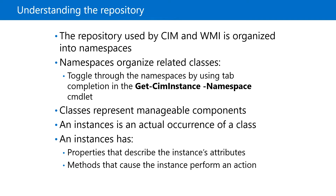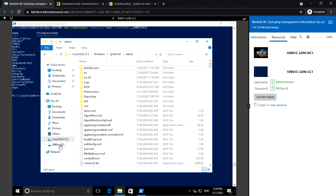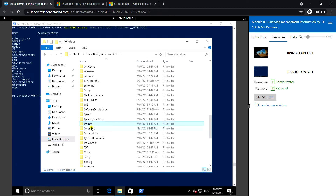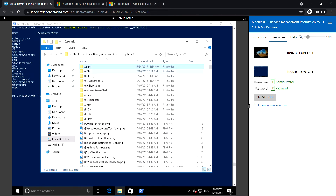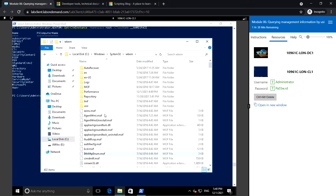Let us see where WMI is installed and the repository details. Windows installs WMI during OS installation, and the installation process puts most of the WMI components in C:\Windows\System32\wbem. In this folder we can see all the WMI repository and related components.